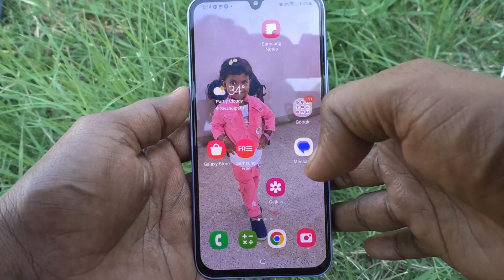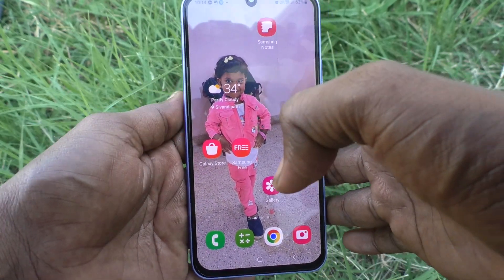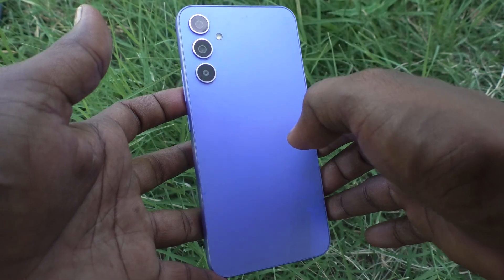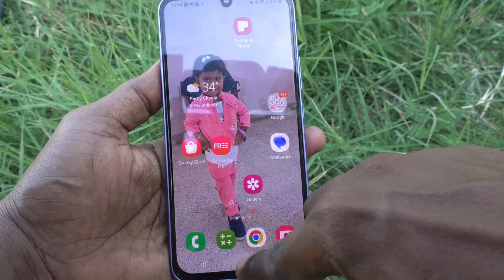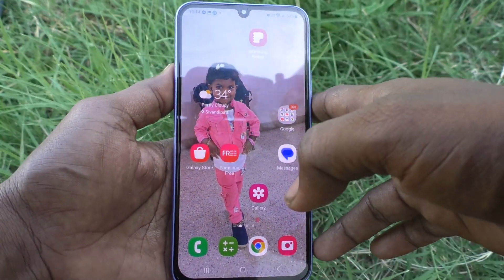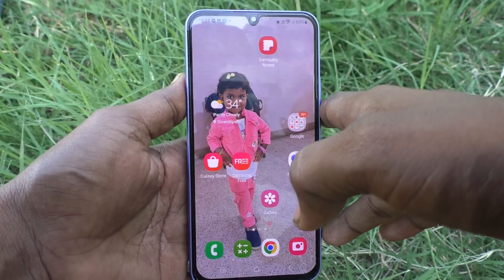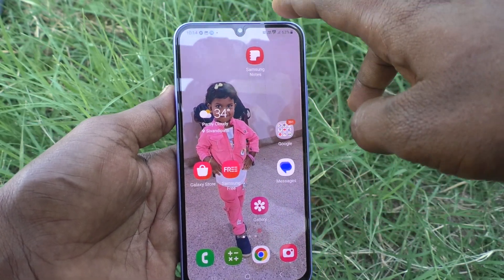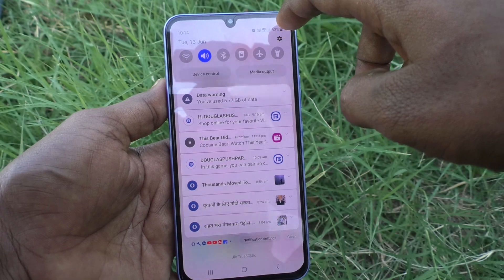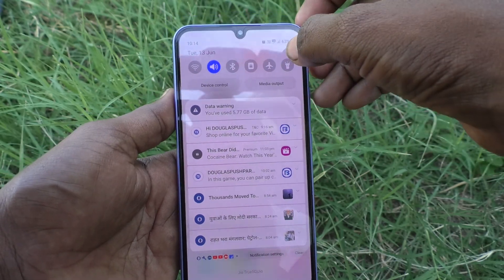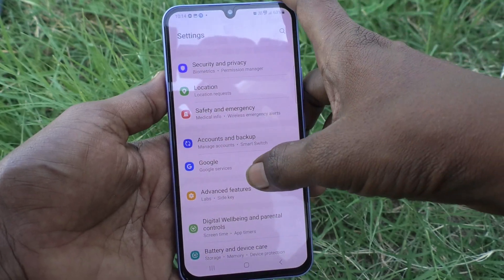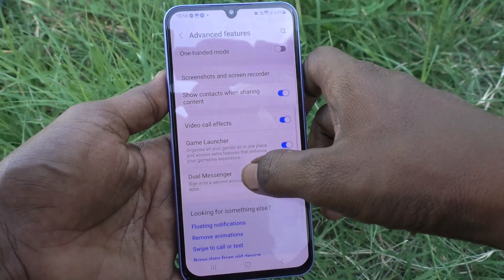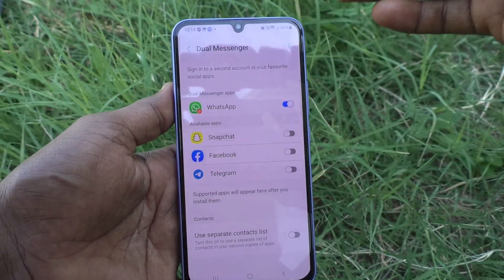Hi friends, this is Five Minutes Tech YouTube channel. Here is the Samsung Galaxy A34 5G smartphone. In this video you will learn how you can set up a dual app in your phone. First of all, go to Settings, then go to Advanced Features, then go to Dual Messenger, and here a list of supported apps is showing.